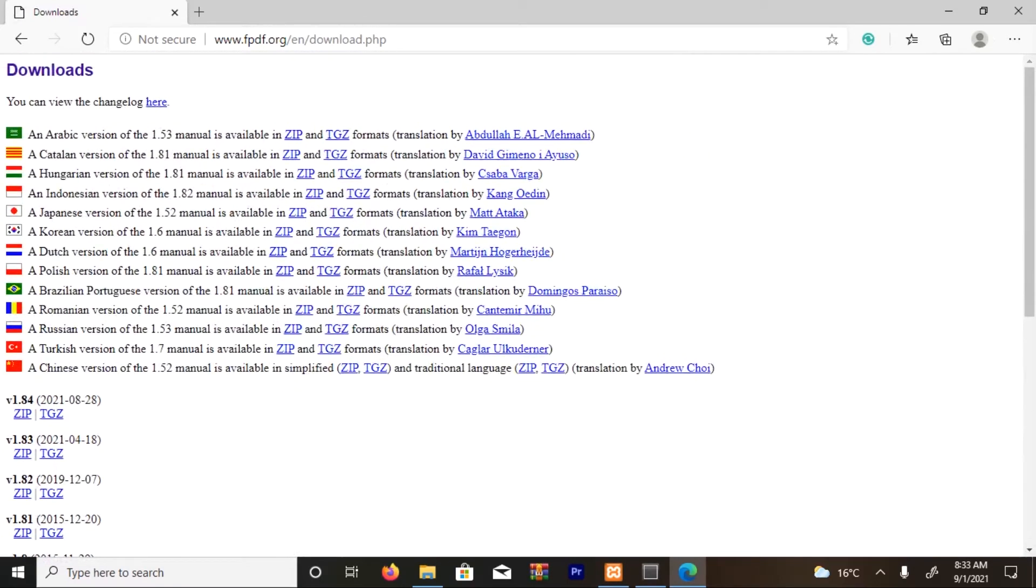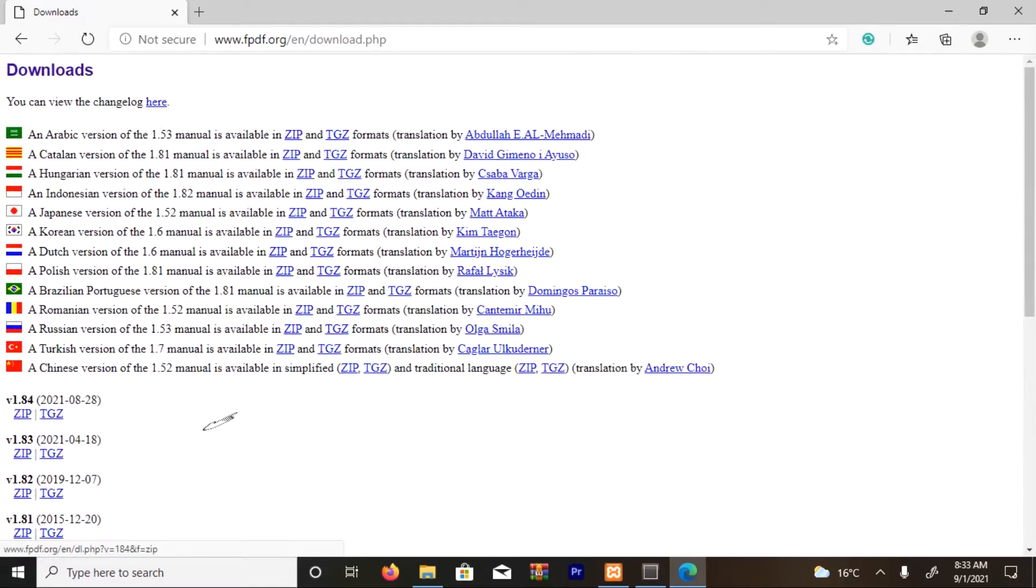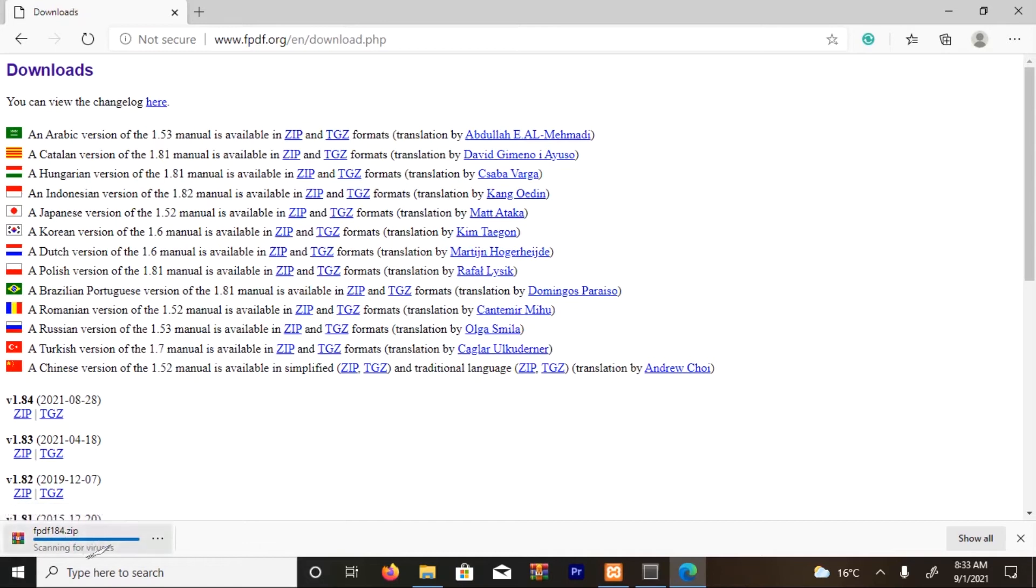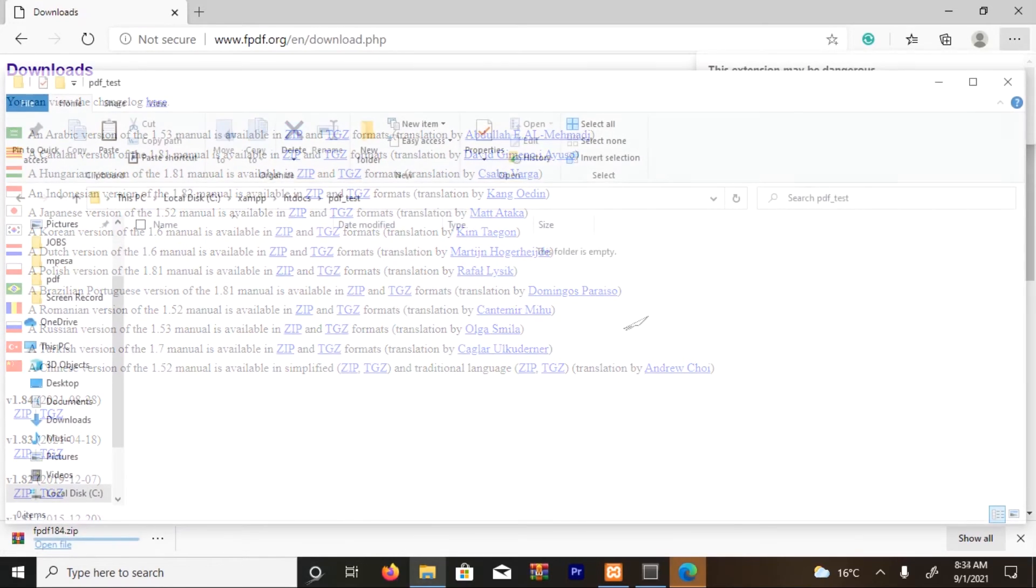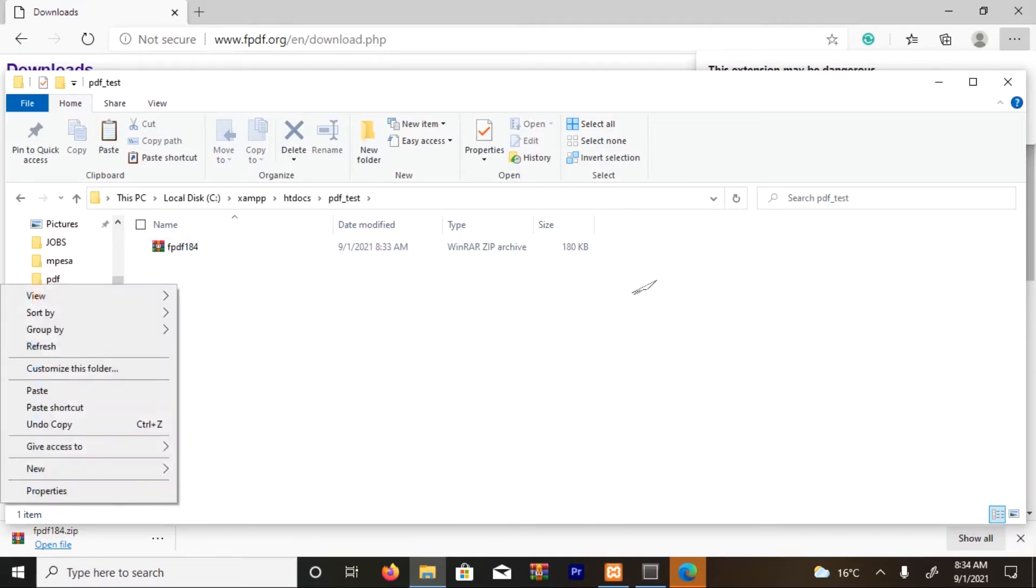So this one is 2021, so I'm going to download the zip file. You can see it's downloading. I'm going to paste it here, and then the next thing I'm going to do...